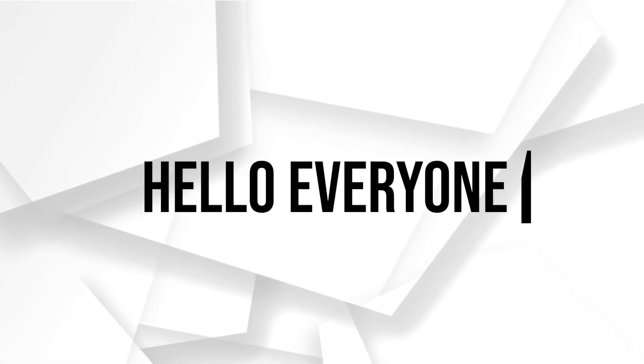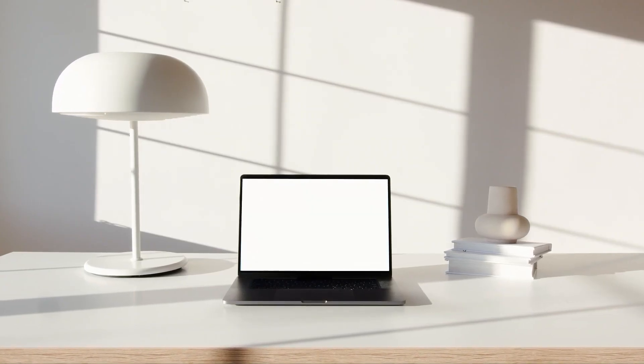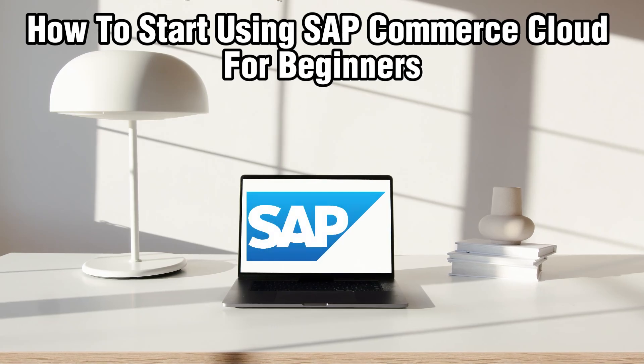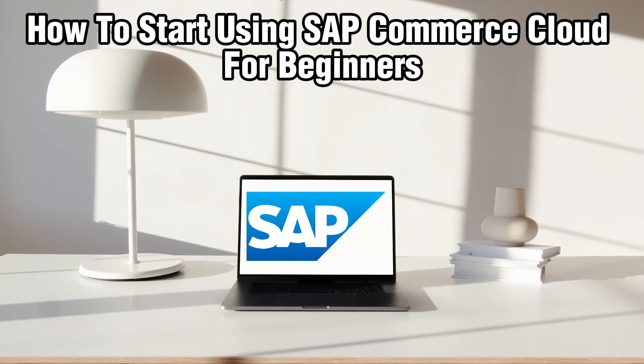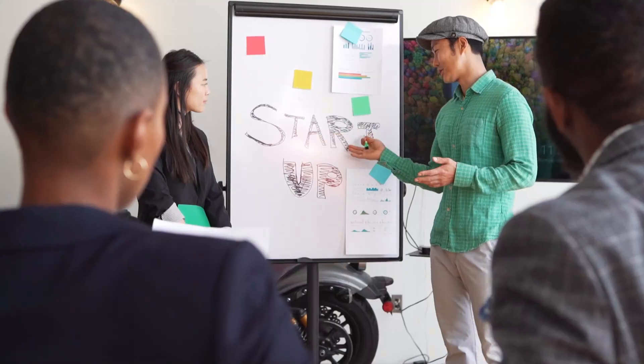Hello everyone and welcome back to our channel. In today's video, I'll be showing you how to start using SAP Commerce Cloud for beginners in 2024.